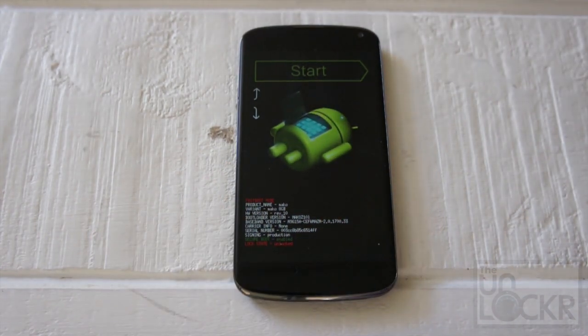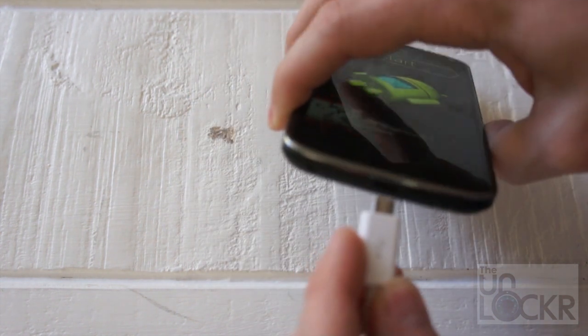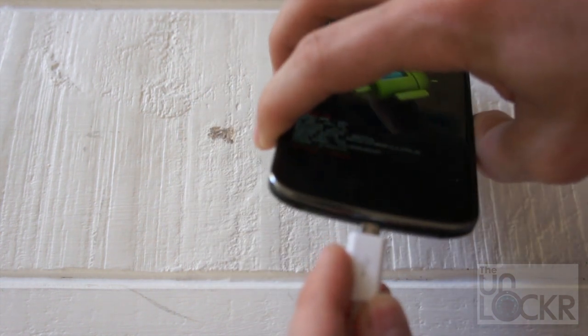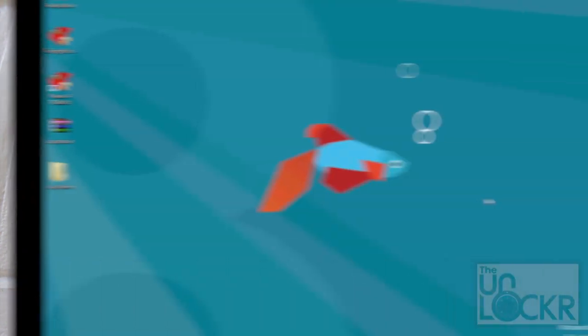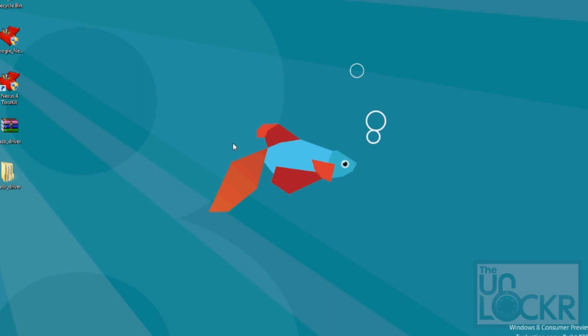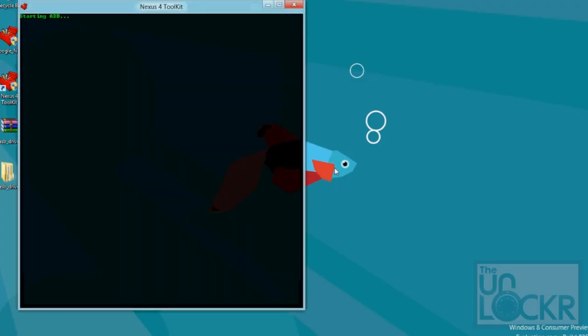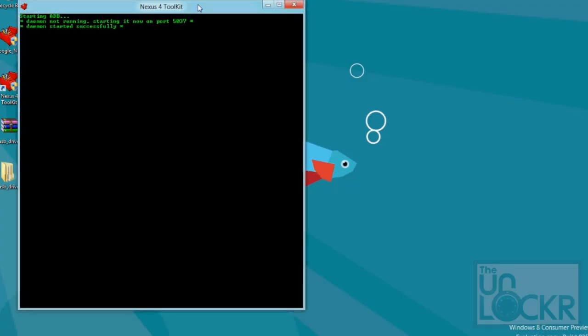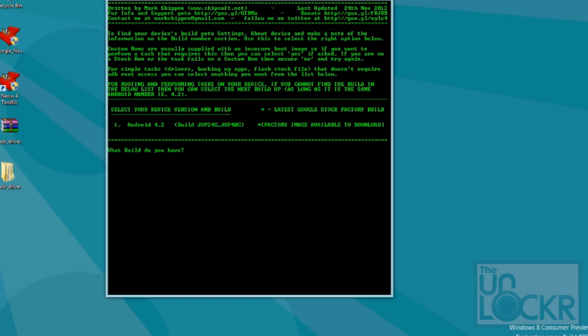Then you're going to plug it in to your computer via the USB cable and on your computer you're going to open up the toolkit which you should have downloaded in our how to root the Nexus 4 procedure. I'm going to right click and hit run as administrator, hit yes, hit no.